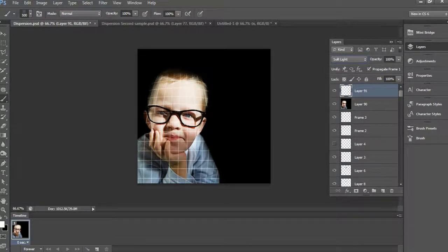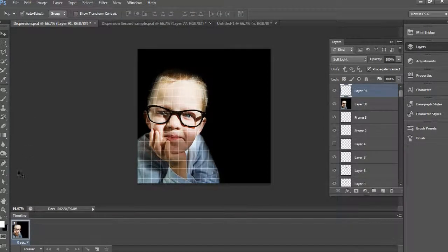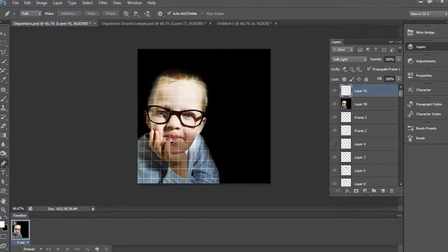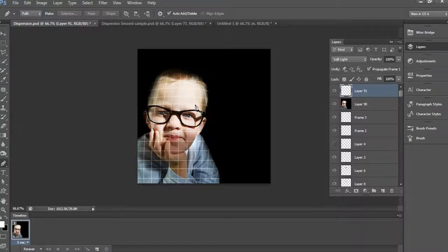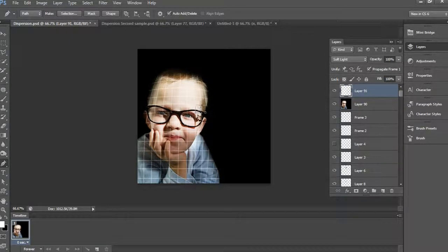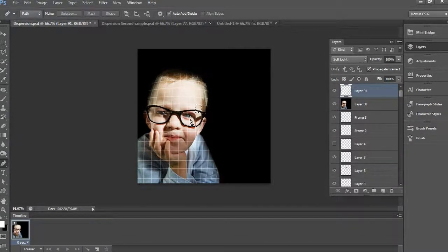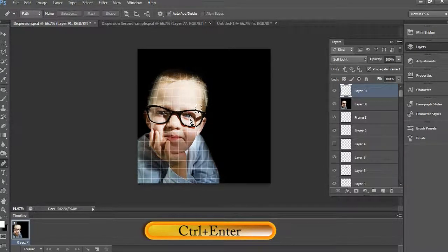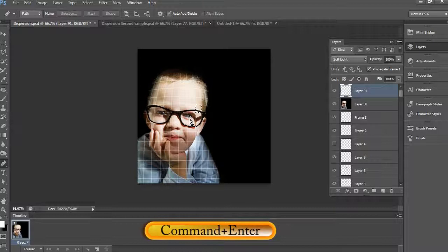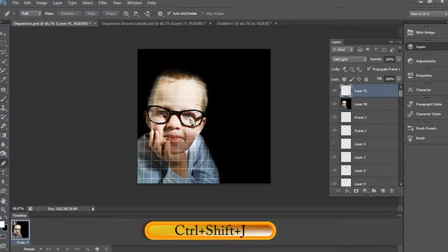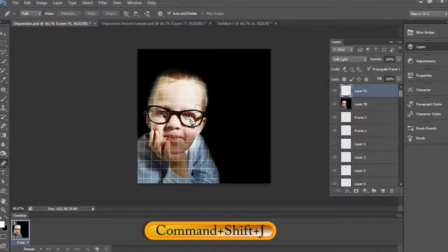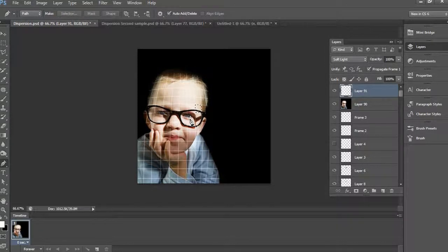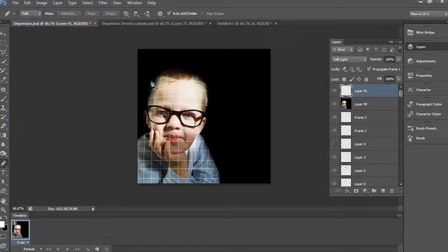After, take the Pen tool and draw rectangle shapes following the guideline. Then press Ctrl Enter for selection. Make sure you have selected the image layer. After, press Ctrl Shift J. Then you get that selected rectangle area in a separate layer. Repeat the same process for all the remaining rectangle marks.